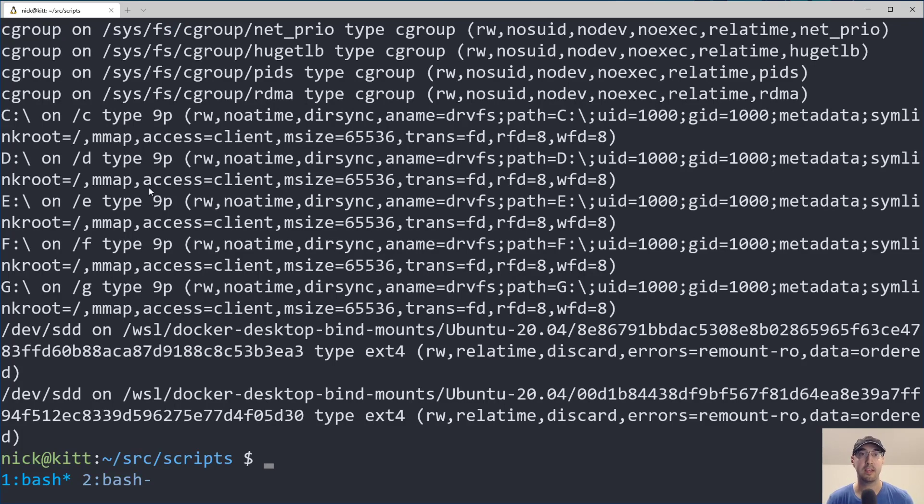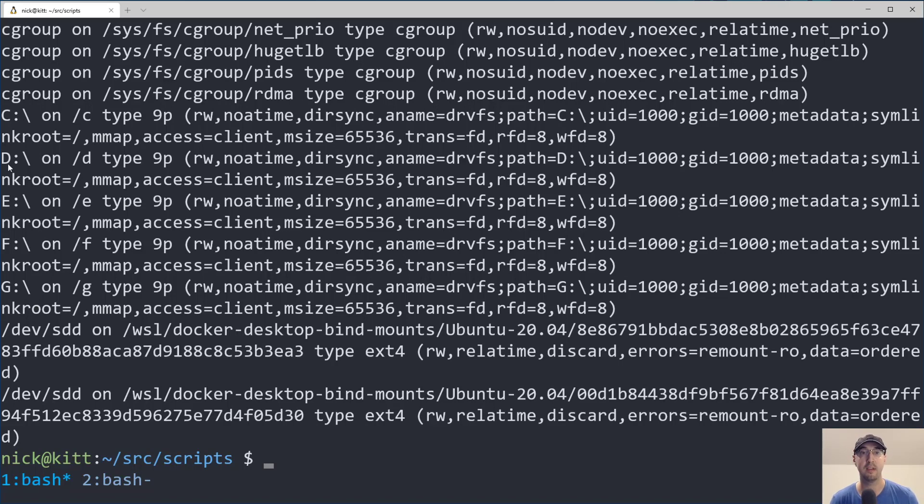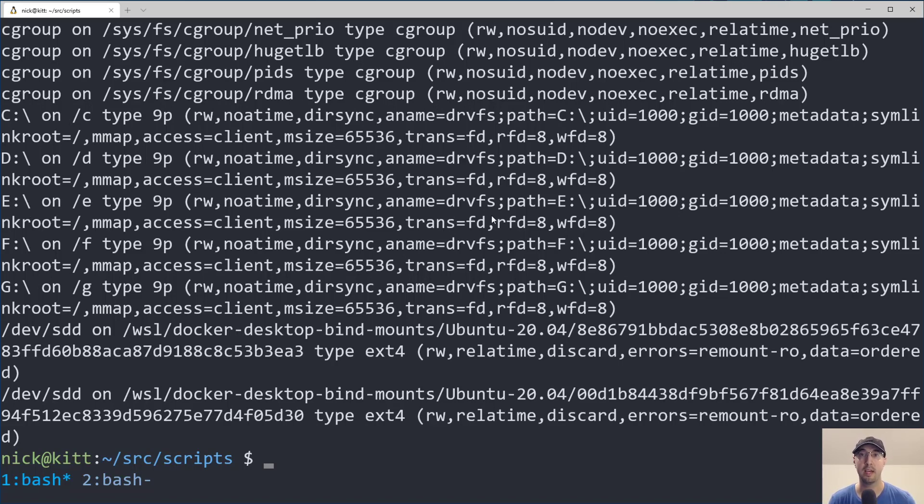So in my case, I have a couple of drives here, C through G. F and G are my external USB drives. D and E are my internal drives. And actually it's one drive with two partitions for each of these. And C is my normal SSD.